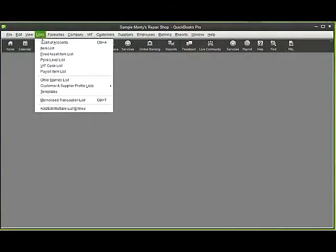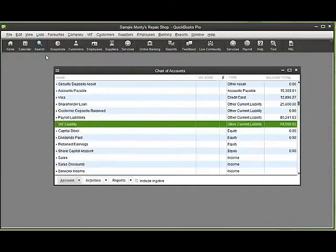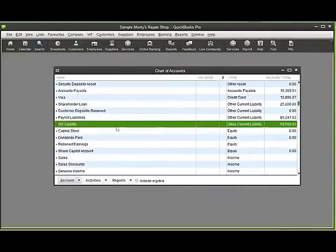If we go to lists, chart of accounts, and we type VAT, you'll see there the VAT liability account.